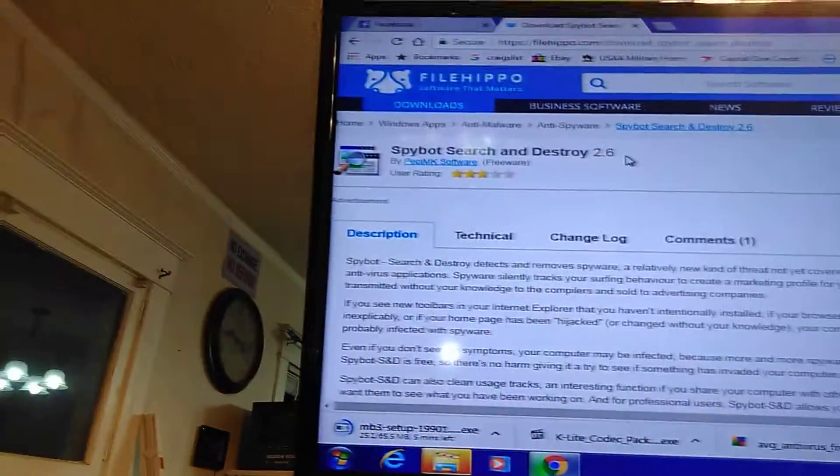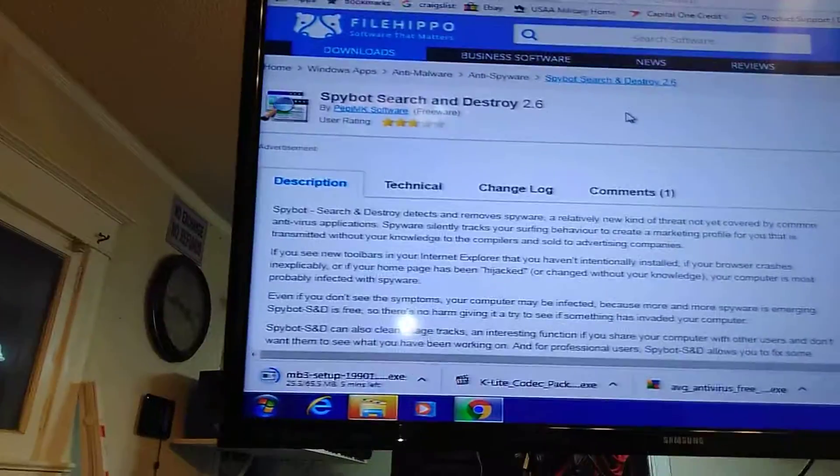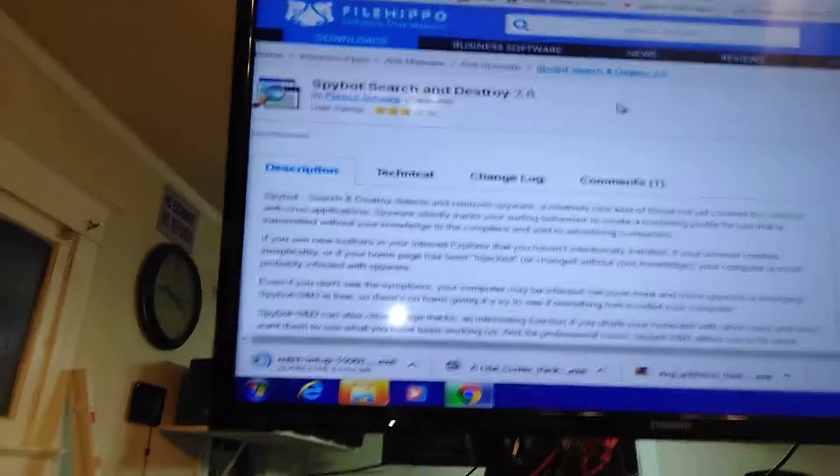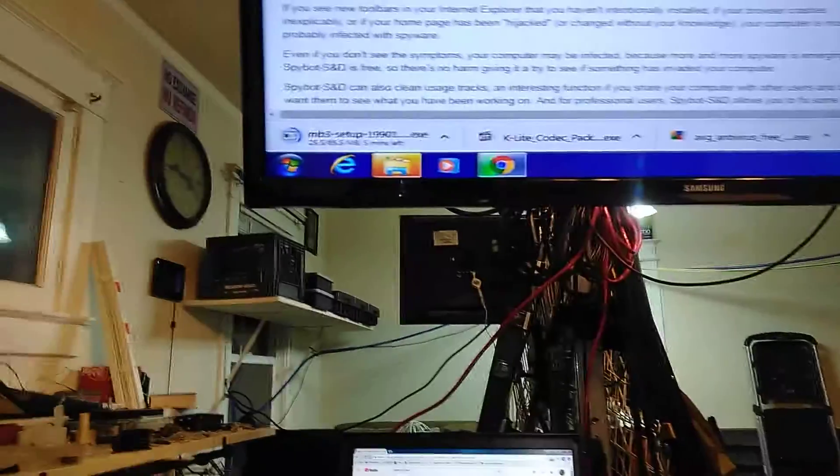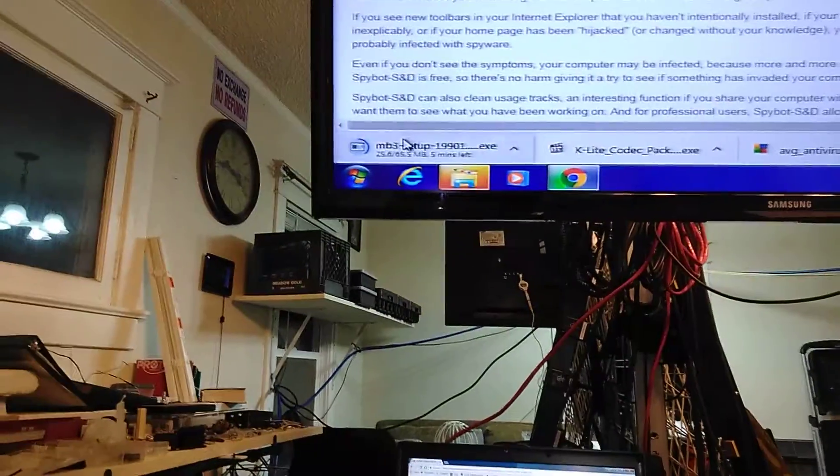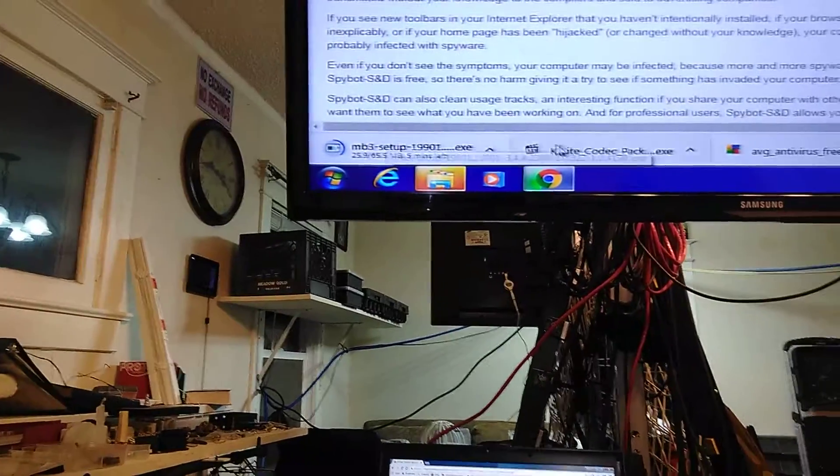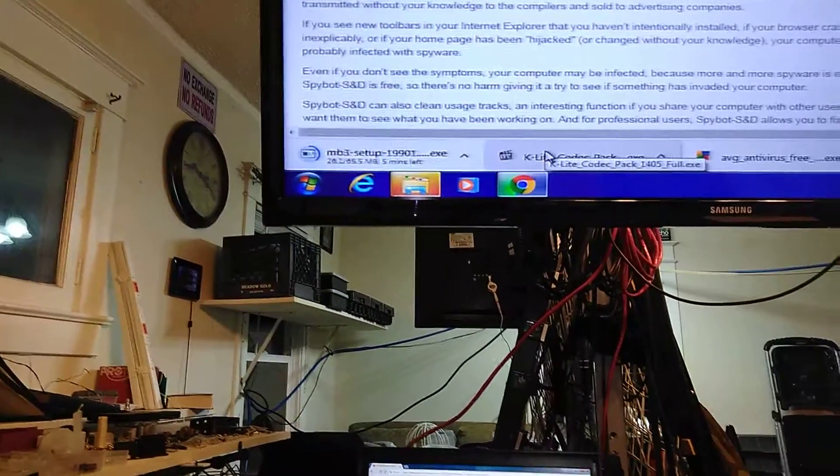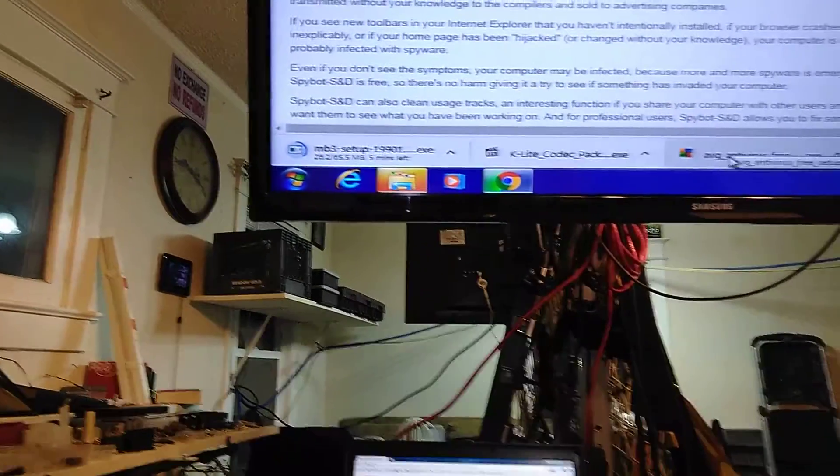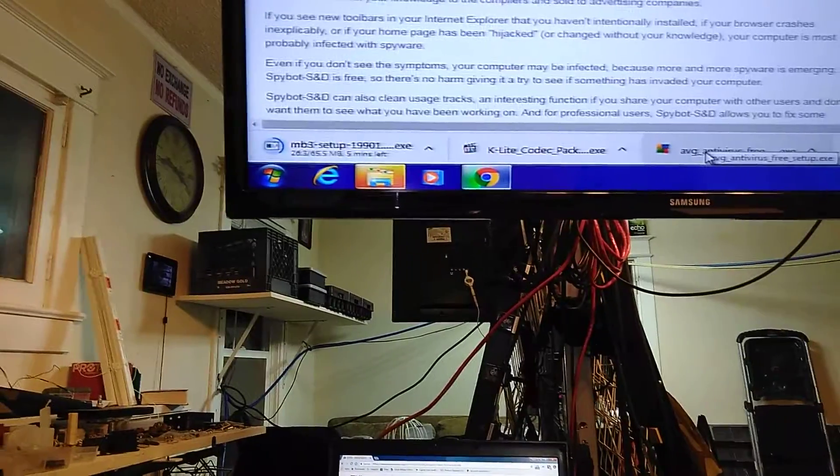like I just did SpyBot Search and Destroyer, which I add to everybody's computer, along with all these other ones down here, Malwarebytes, K-Lite Kodak Pack, AVG Antivirus.